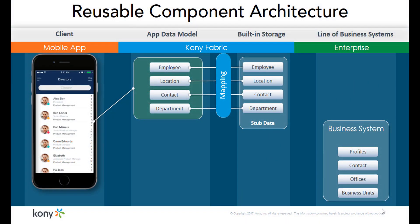We created the Visual Object Mapper to make it really simple and powerful for you to use Kony's object service capabilities to its limits.